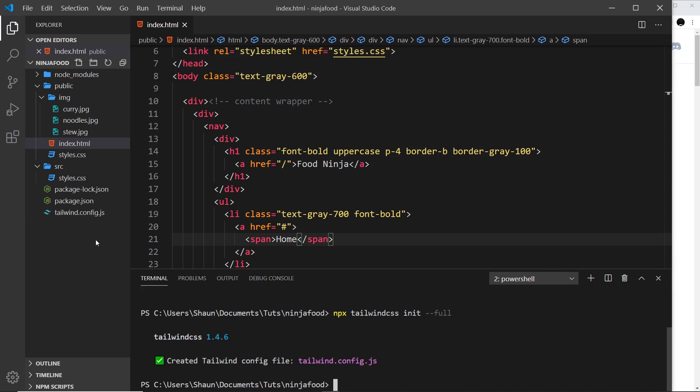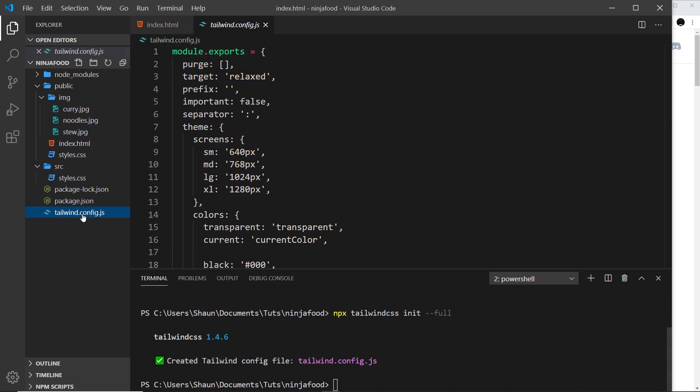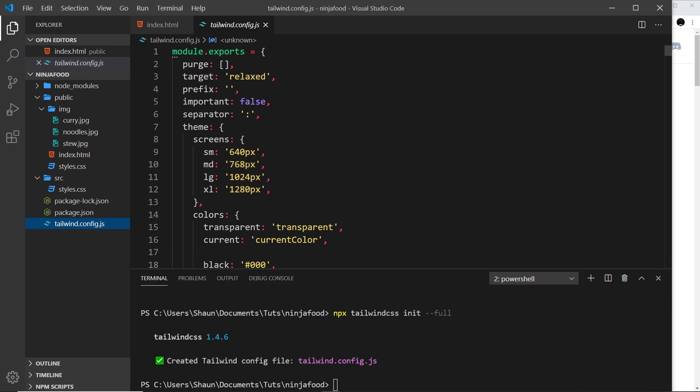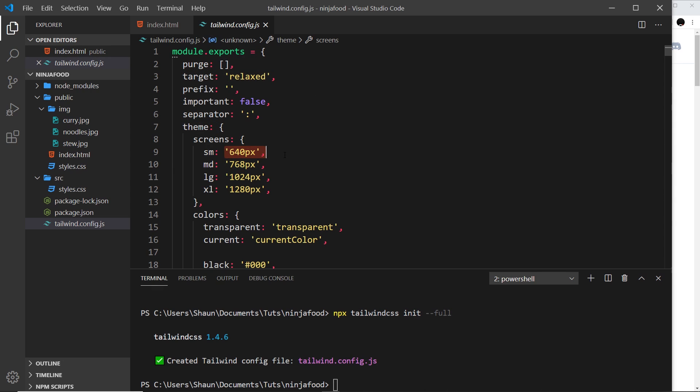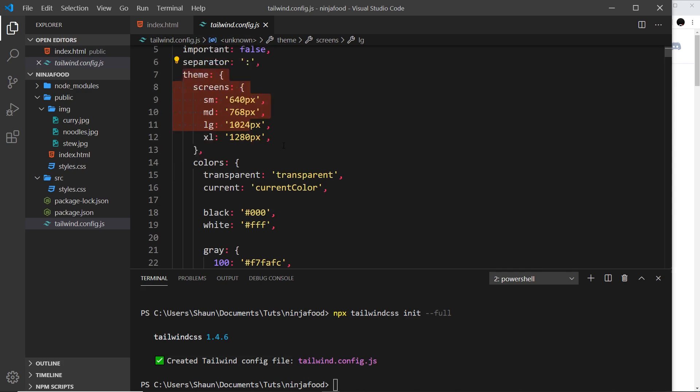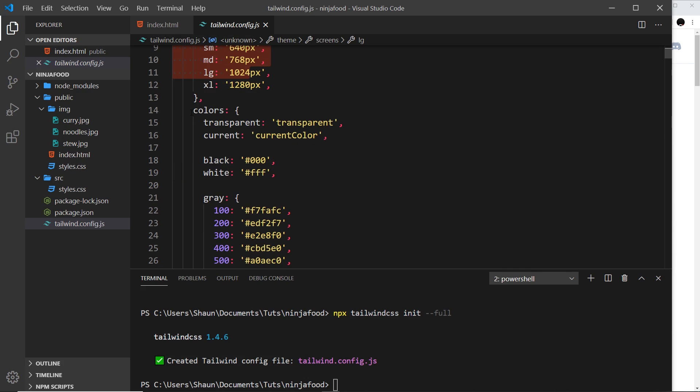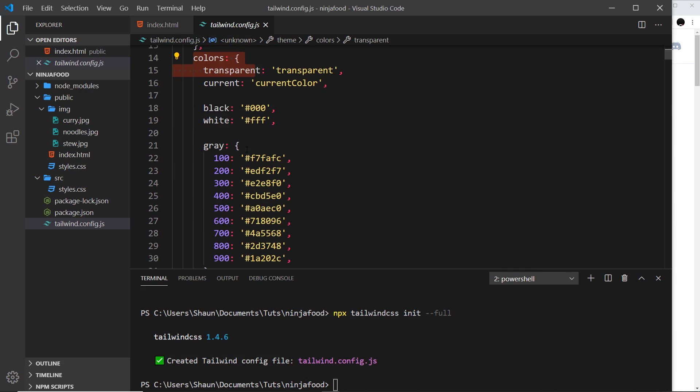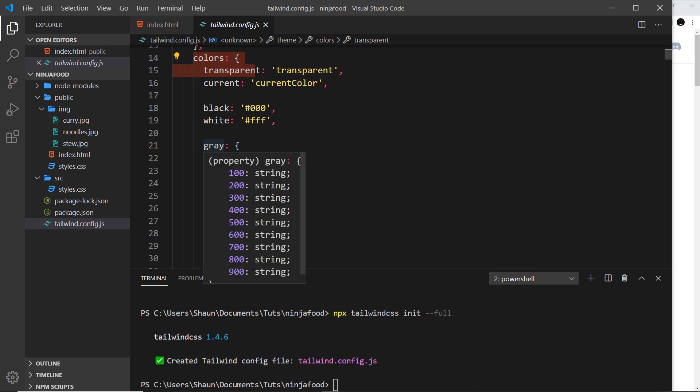When we use a Tailwind config, it must be named in this exact way. Otherwise, Tailwind won't use it. If we click on that, we can see this giant object which is being exported, and inside it, it contains all of the different values for our classes. Inside this theme object, if we scroll down, we see a colors property, and you can see the different colors that we have.